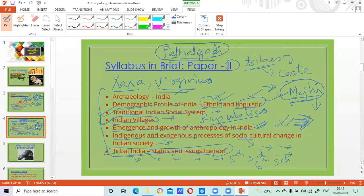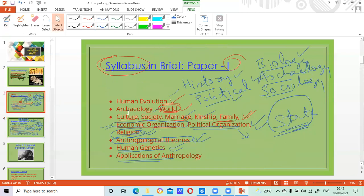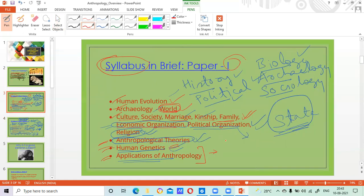So a very diversified subject — we have human evolution, archaeology for world and India, culture, society, marriage, kinship, economic organization, religion, political organization, theory, genetics, and very scientific modern stuff. Then you have how anthropology is applied. You'll be surprised — anthropology has applications in a lot of things. Anthropology is applied even in making the cockpit of your fighter jet, whether it is Indian-made Tejas or others. The suit the fighter pilot wears uses anthropology, and the Apache helicopter's targeting helmet system also uses anthropology.